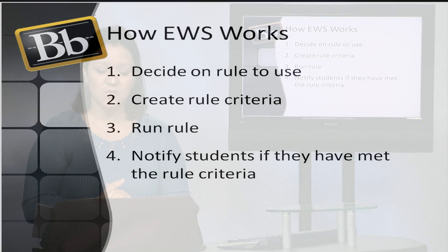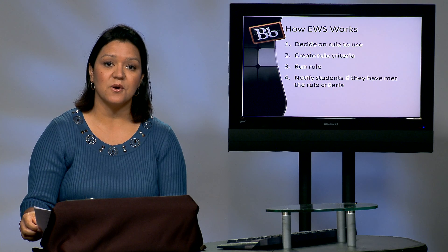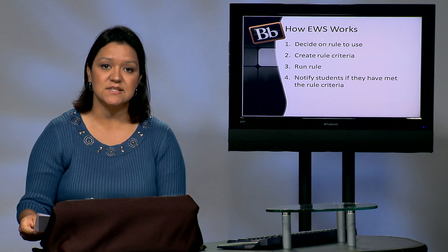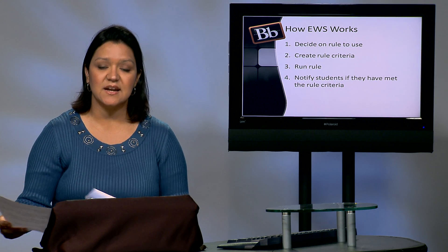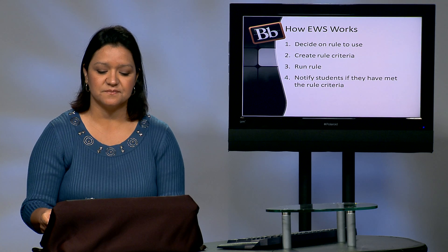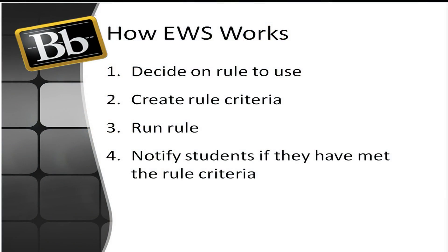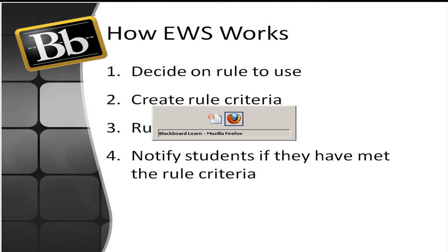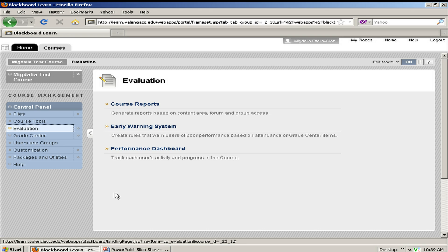Now that we have covered some basic information about the Early Warning System, let's take a look at it in an actual course — let's look at it in action. Once you log in to Blackboard 9.1, you will then select the course that you would like to work on.